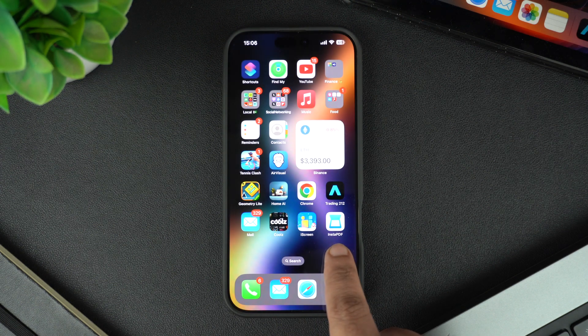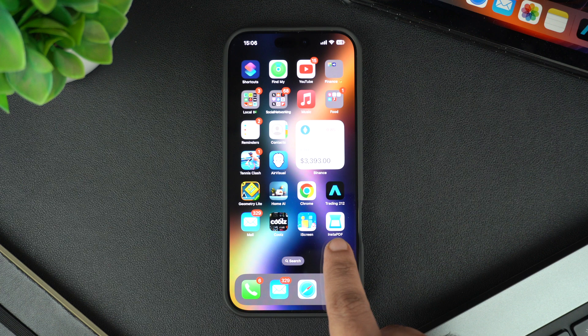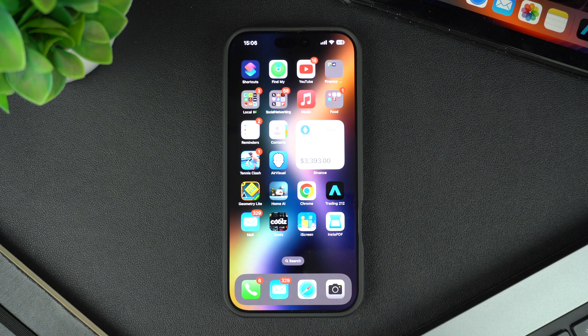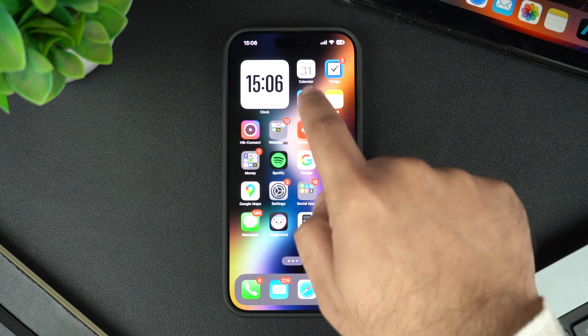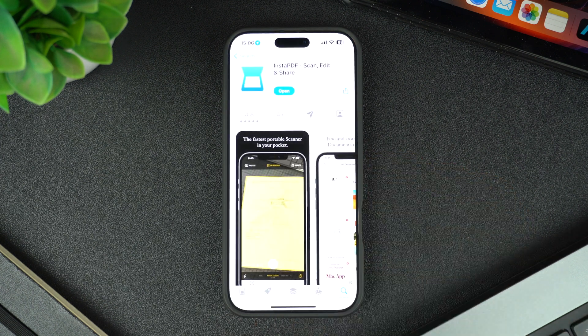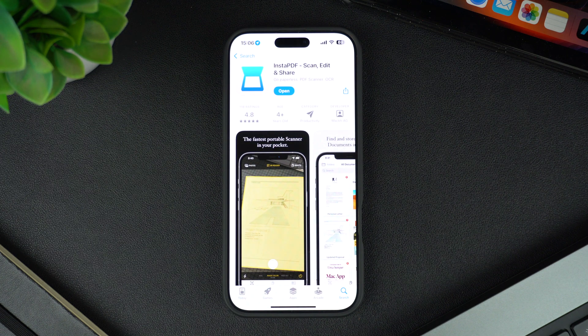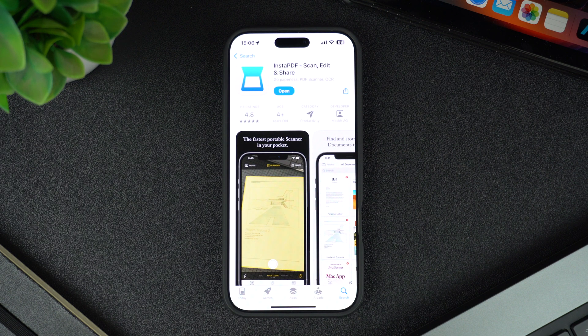To make sure the app downloads nice and fast, make sure you are connected to a fast Wi-Fi network or have a good cellular service. And that's it—now you know how to install apps on your iPhone.